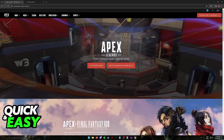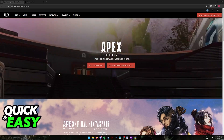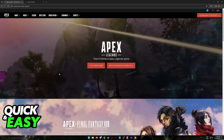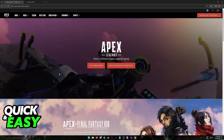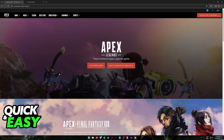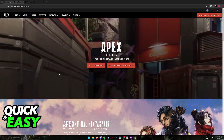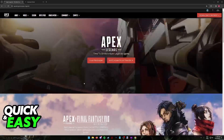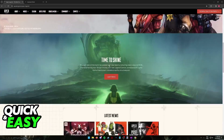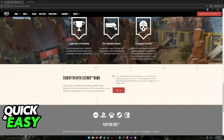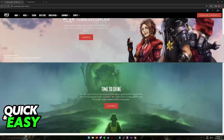You will be able to change your name in Apex Legends at any time, as long as you have access to your EA account and the email registered with it. You will find the option when you go over to the Apex Legends website and sign in using your EA account.